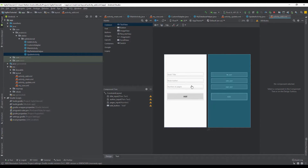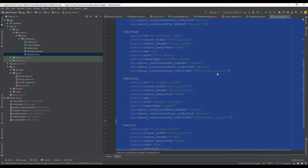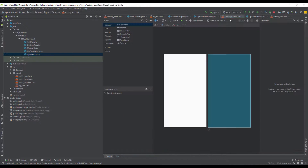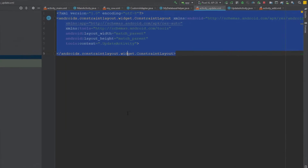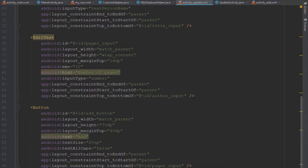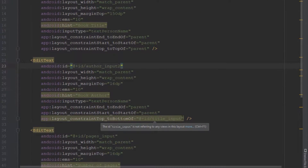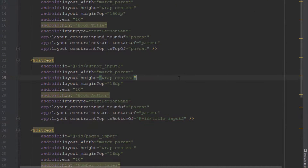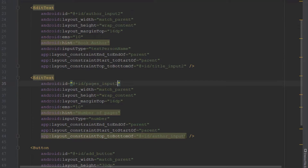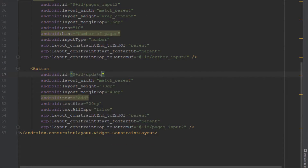Our layout should be pretty much the same as in our add activity, so I'm going to copy that layout and paste it. I'll change the IDs — putting the number 2 at the end of each ID so they're different — and of course our button should say 'Update' this time.